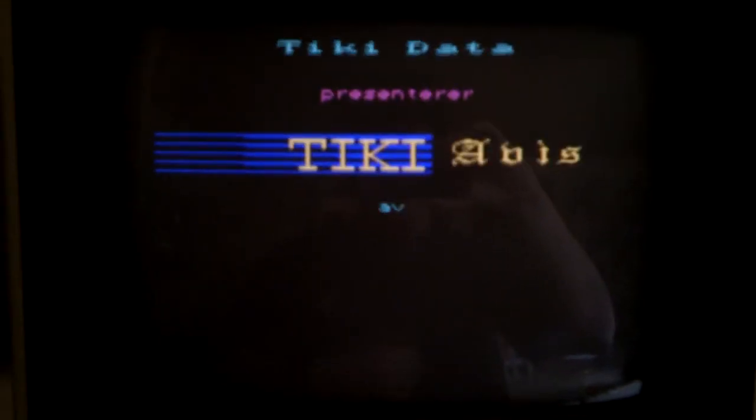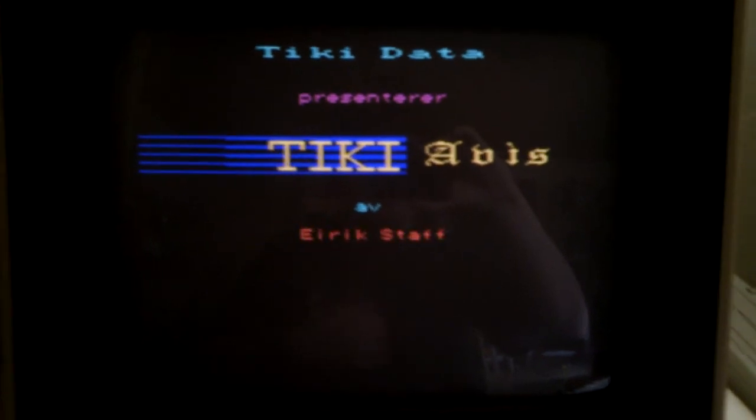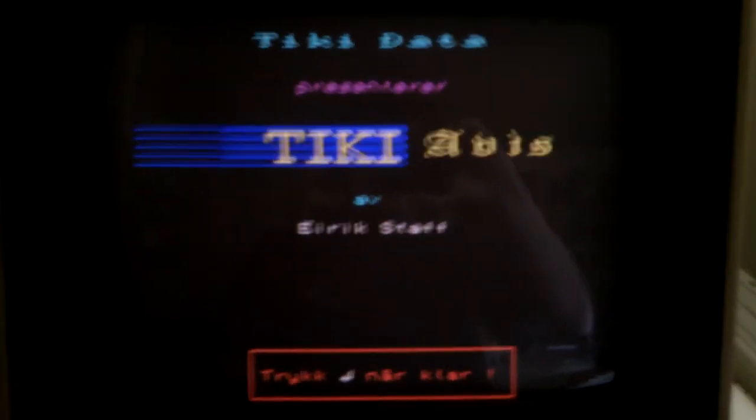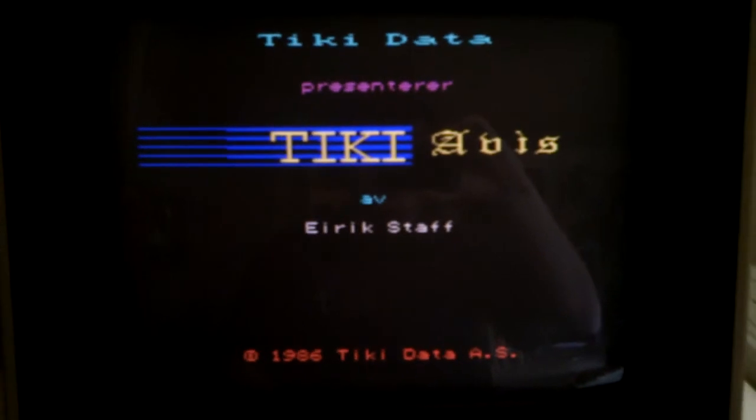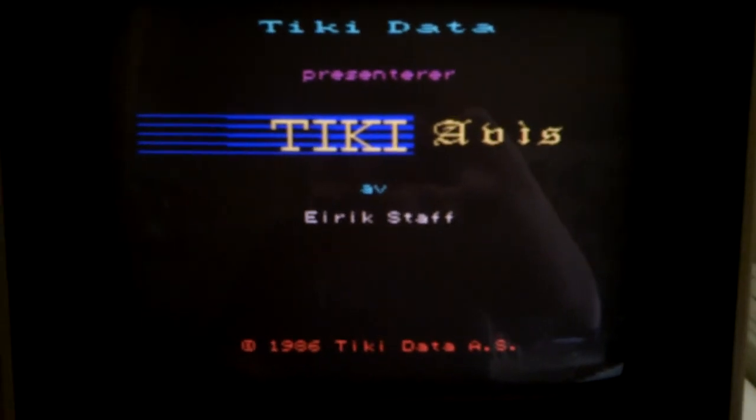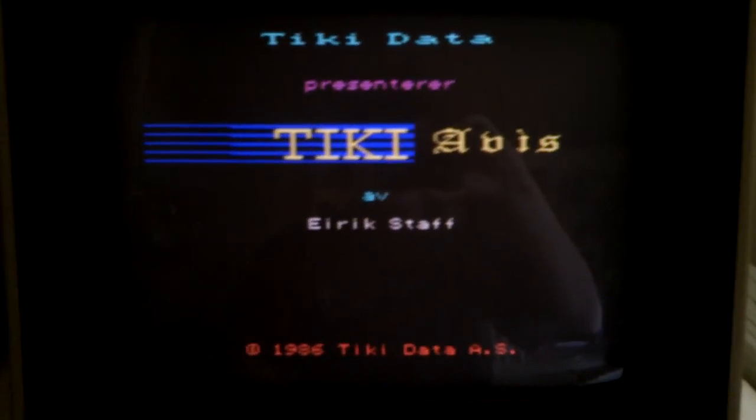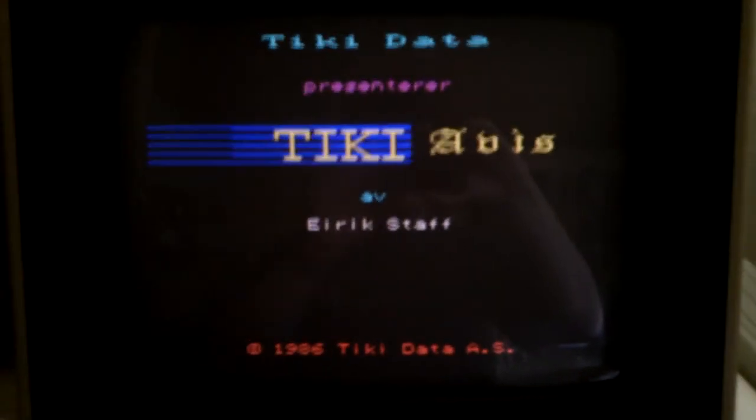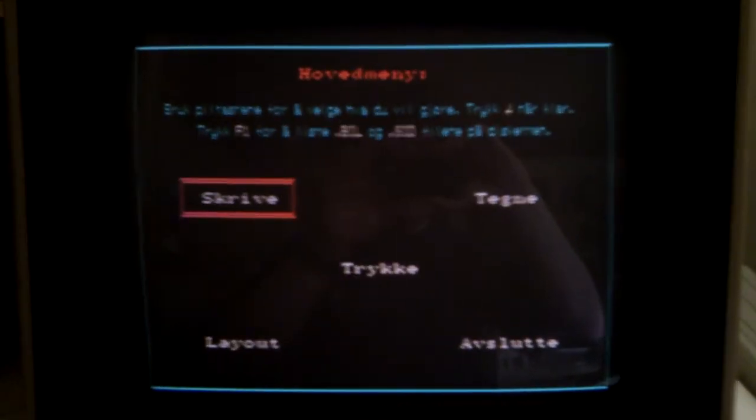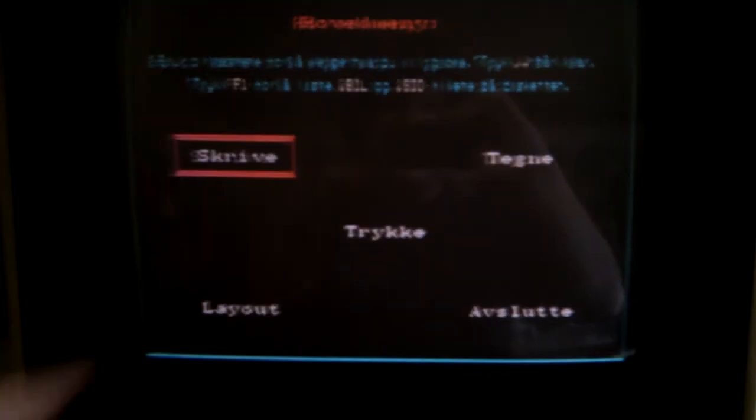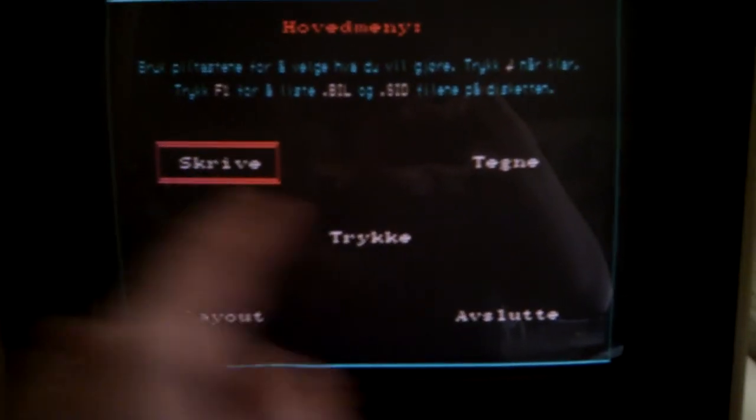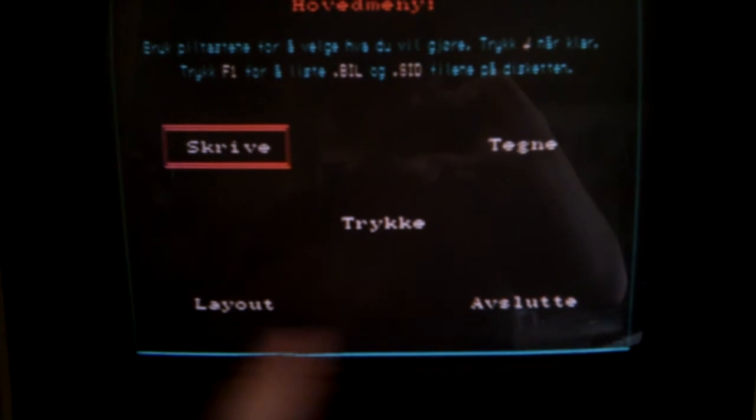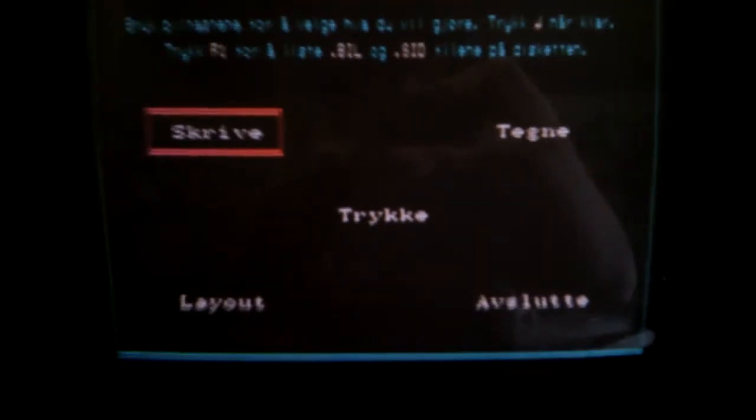Let's see how this works. Here is the start-up screen. Tiki data presents Tiki Avis by Erik Staff. Hit return. This is basically a newspaper program with a writing software, drawing software, print, layout, and quit.